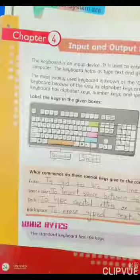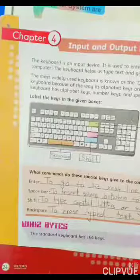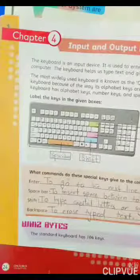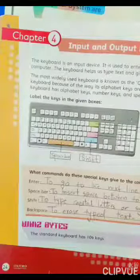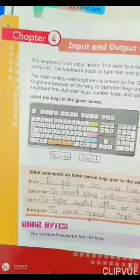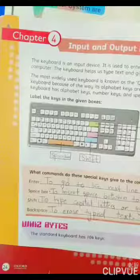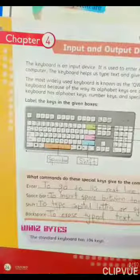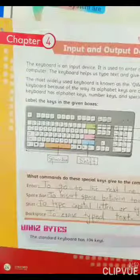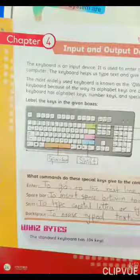Bismillah ar-Rahman ar-Rahim. Assalamu alaikum. Dear students of class 3, hope you all will be fine. Welcome to your computer class. In our previous video, we studied about input and output devices. Today we will continue some topics. So let's start.